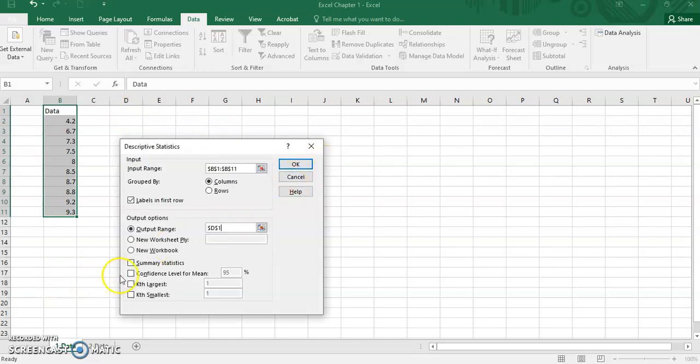Then the next is to get the descriptive statistics of data. Tick summary statistics.